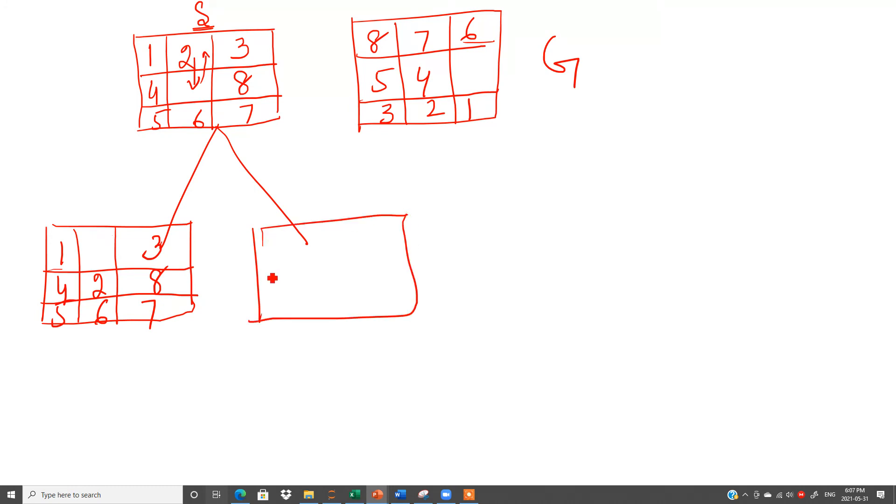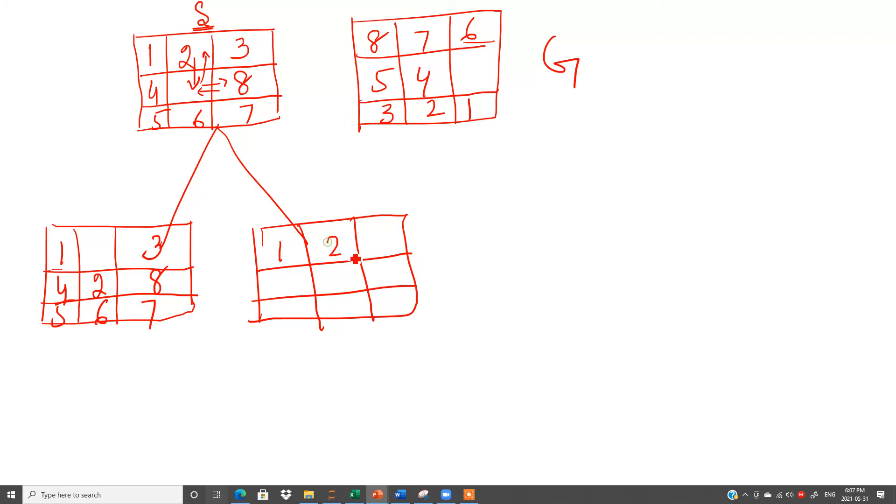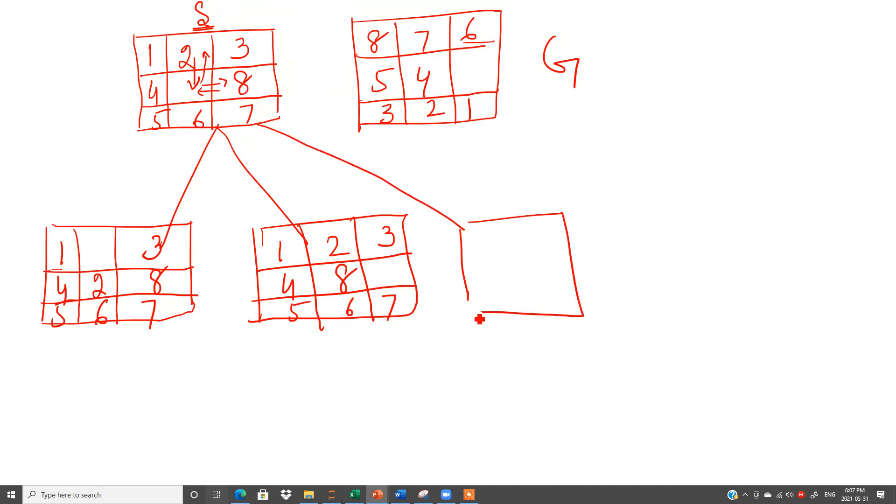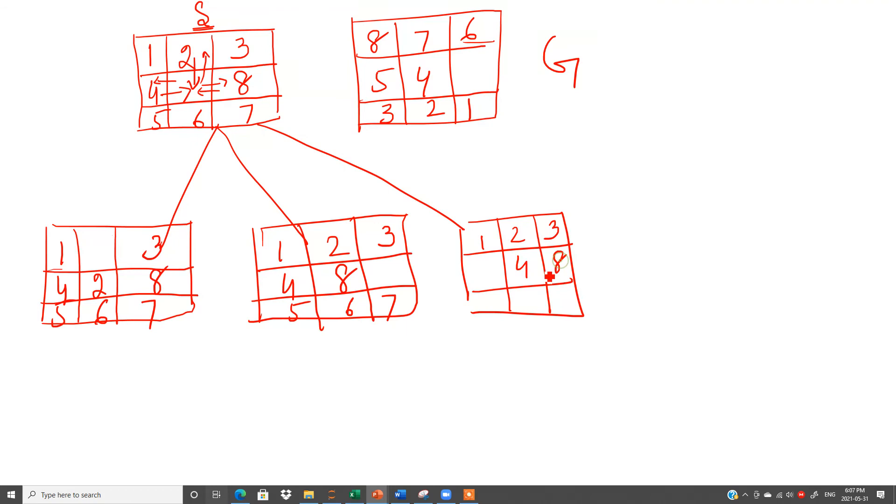Second is my second way: this blank I can move here and then this 8 will be here. So rest of all the things will be same, only this 8 will move here. Now we have a blank space there. Similarly we can make one more output from this: we can move this blank here and bring this 4 here. So it will be 1, 2, 3, 4, 8, blank, 5, 6, 7.